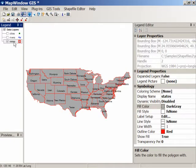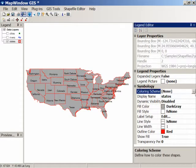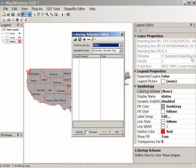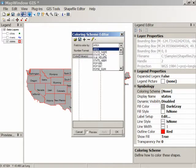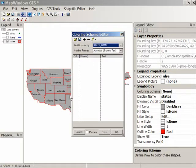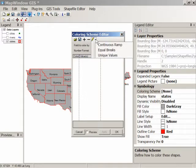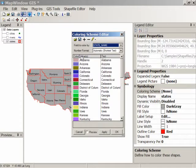For states, let us go to the coloring scheme box under the legend editor and click on that and open it up. We're going to choose a field to color by in the shapefile attribute table, and let's choose state name. Then for the actual way we'll color it, let's click on the little lightning bolt up here and choose unique values. That will assign a unique color to every single state depending on the name.